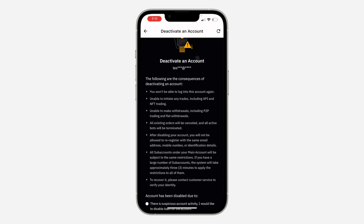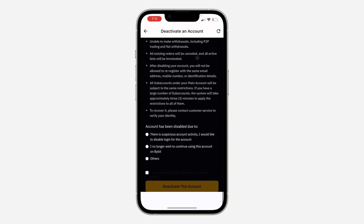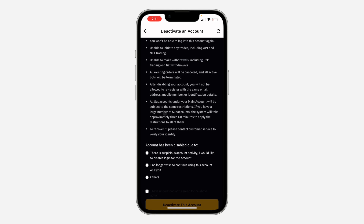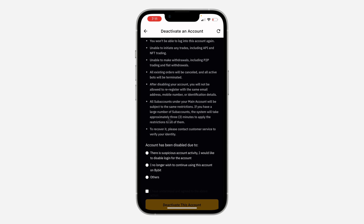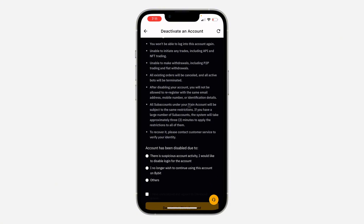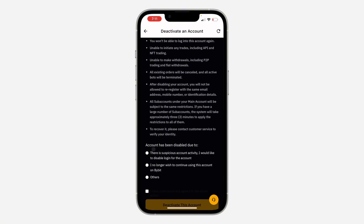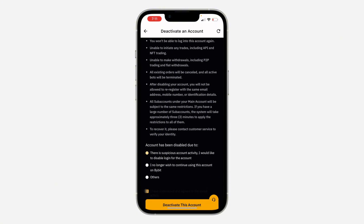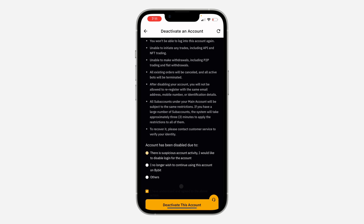Now scroll down to the bottom and select the reason why you want to delete your account. Make sure you read all the information before continuing. Select your reason — I'll go with the first option — and check the acknowledgment box.